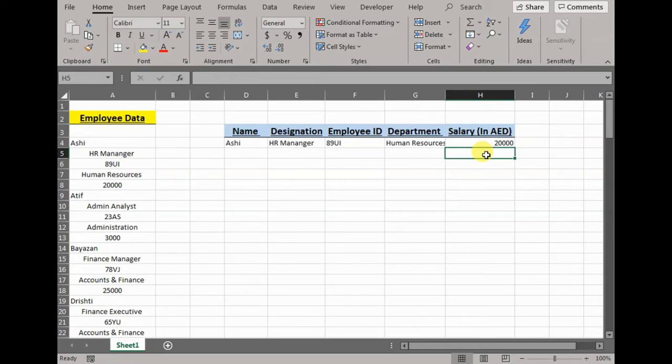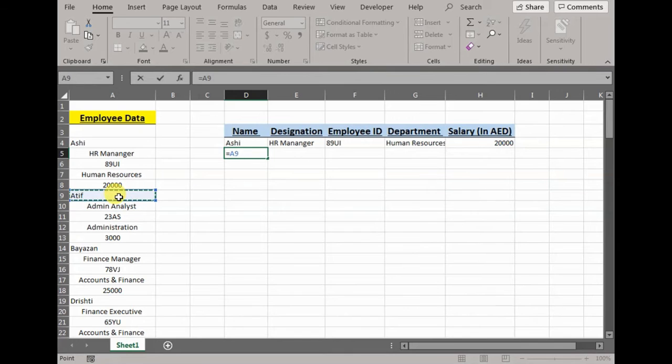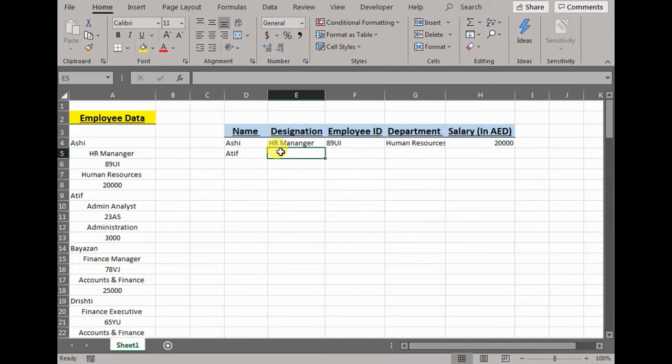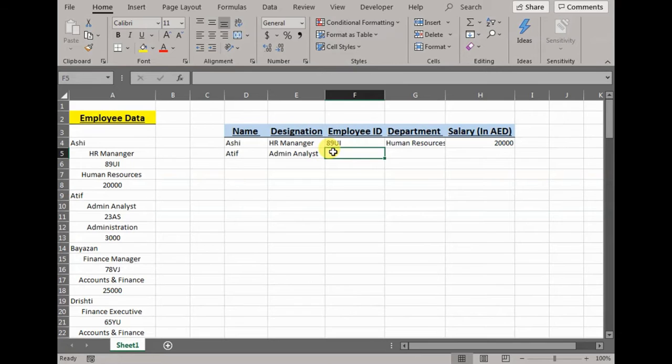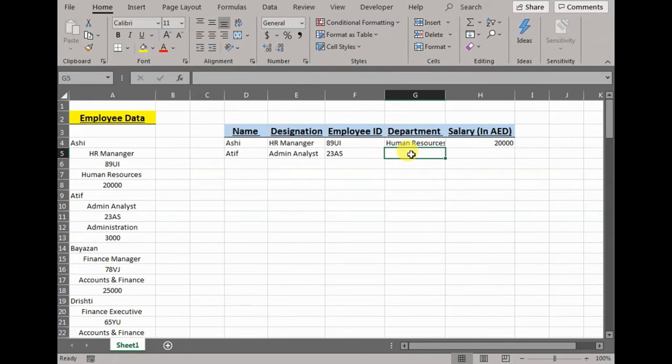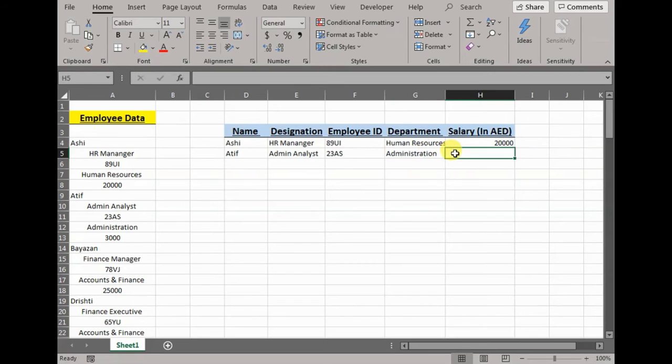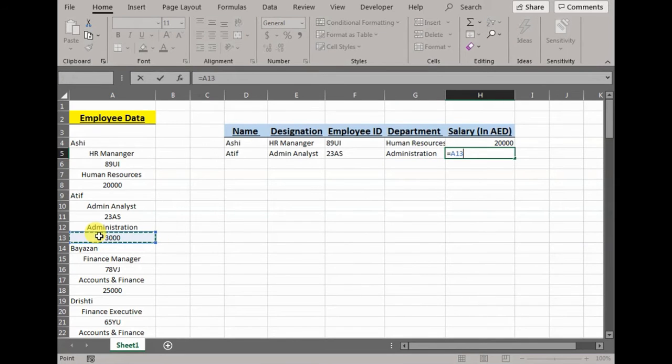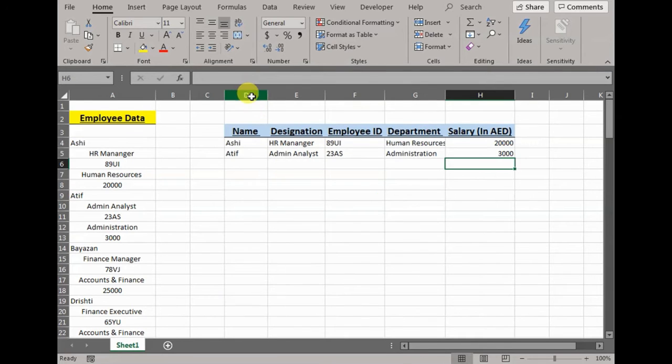Now just to give an idea to Excel what pattern I would like to see or what pattern I would like to achieve, I would manually add Aatif as well. So Aatif's name should be in D column, his designation E, that is admin analyst. ID would be 2 to AS, department would be administration, salary would be 3,000 dirhams.